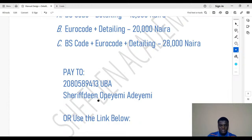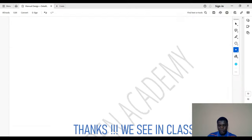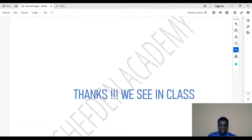For payments, you can pay to the account details I'm going to share on the group. If you don't want to make a bank transfer, you can use the online payment method to pay with your card. Thank you for joining this live session — I really appreciate your time.